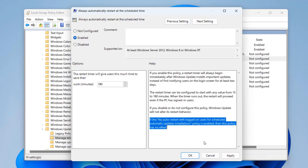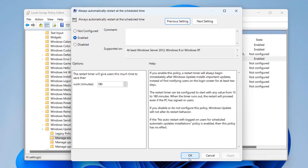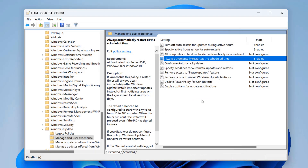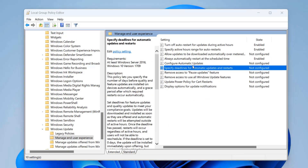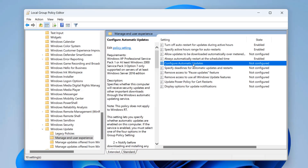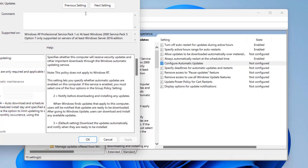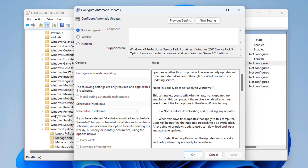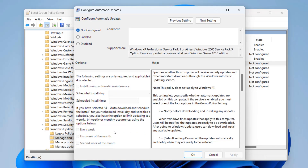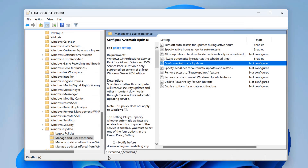Those are some of the essential group policy settings you want to enable as an administrator. There are many more you can configure as well. If you like this sort of content, let me know in the comments section below and I'll make more videos on this topic.